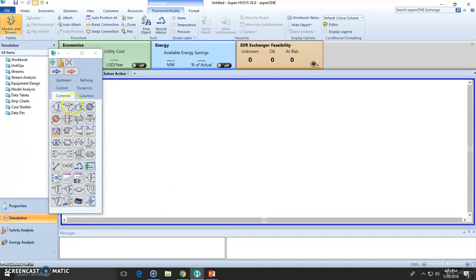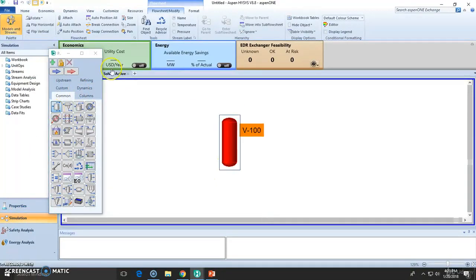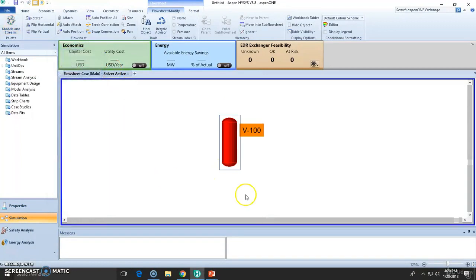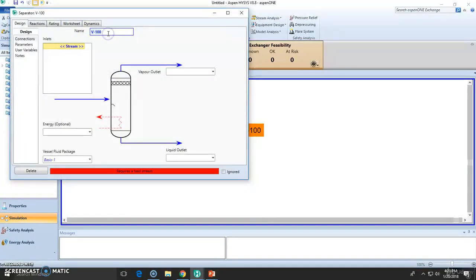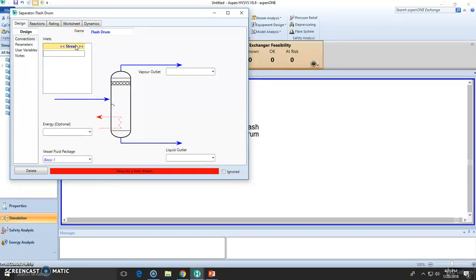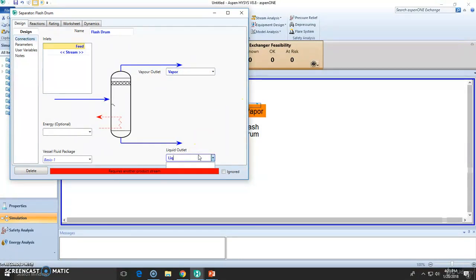Now let's go to the simulation environment. Choose the separator which we will be modeling. Double click. Let's call this the flash drum. Let it be the feed stream or the inlet stream — call it the feed. Vapor. Let the vapor and the liquid — let it be the liquid.